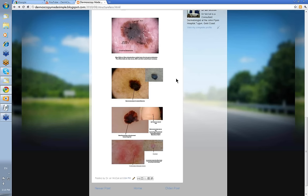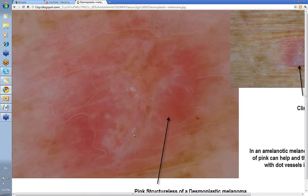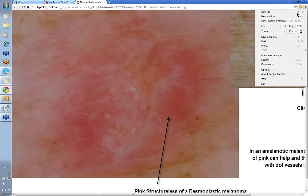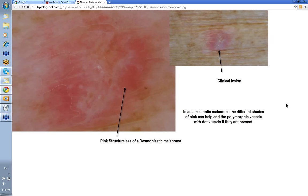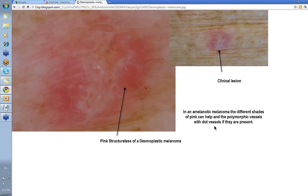A wide lot of differentials in the Structureless element. The last one I wanted to talk about was pink Structureless. Pink Structureless may be a feature of an amelanotic melanoma. Usually if you look in the allegedly Structureless area, you'll see some blood vessels — polymorphic blood vessels with dot vessels — then it's likely a melanoma, an amelanotic one. This in fact was a desmoplastic melanoma. Scott Menzies regards different shades of pink as a good marker for melanoma, but I always like seeing polymorphic vessels with dot vessels to help make that clinical diagnosis.